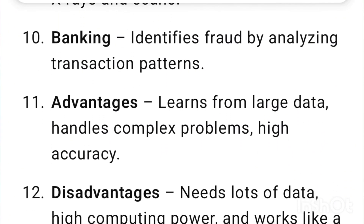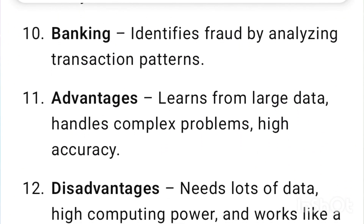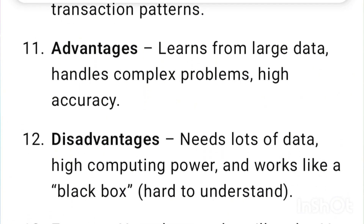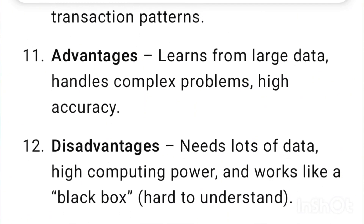Banking: Identifies fraud by analyzing transaction patterns. Advantages: Learns from large data, handles complex problems, and achieves high accuracy.